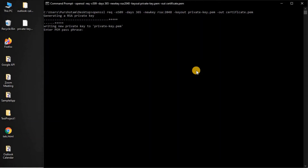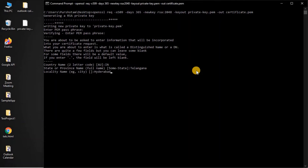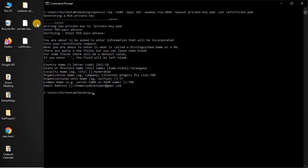We need to provide a password — I'll use 123456 for now. Then we fill in the certificate details: country name, state, location, organization name, organization unit, and the common name which I'll set to TMT, plus the email address. Here we can see the private key and the certificate have been generated.